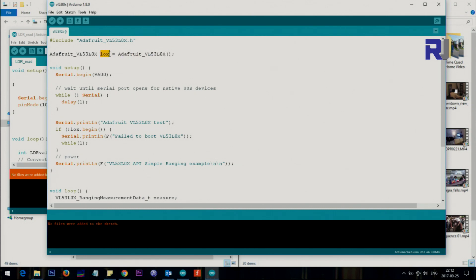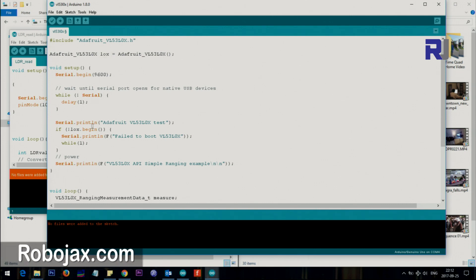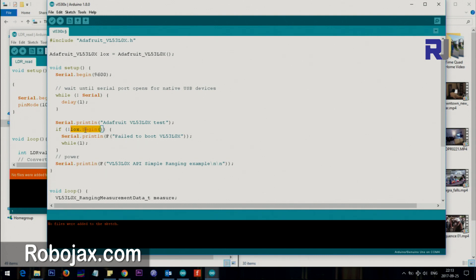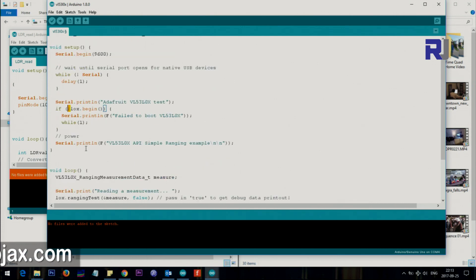If lox, that object that we created, lox is coming from this. This lox you can name it anything you like. It's just a text. Here it says this is an object coming from this function which is inside this file. If lox.begin, begin is a method inside that lox object. If this doesn't exist then there is another while loop that should print fail to boot. But if this begin is true, this is initial setup.